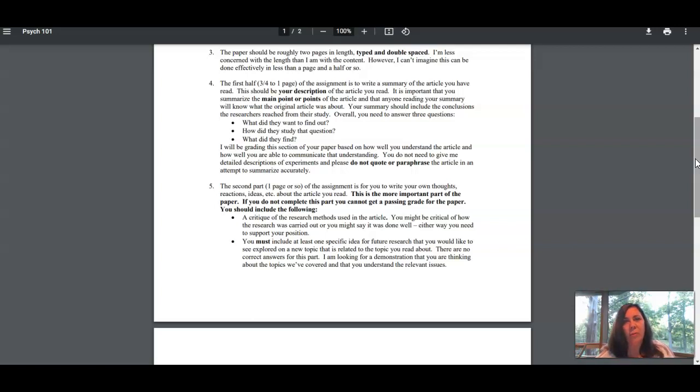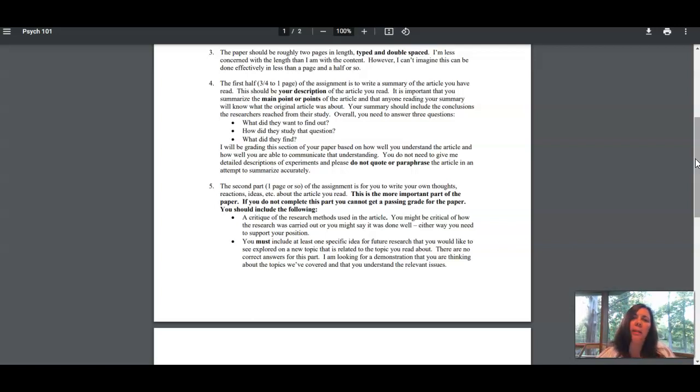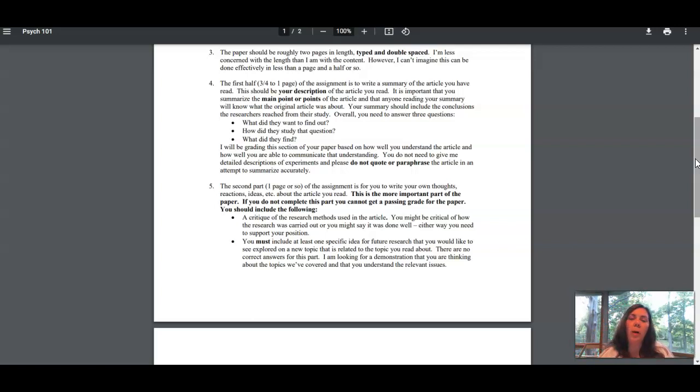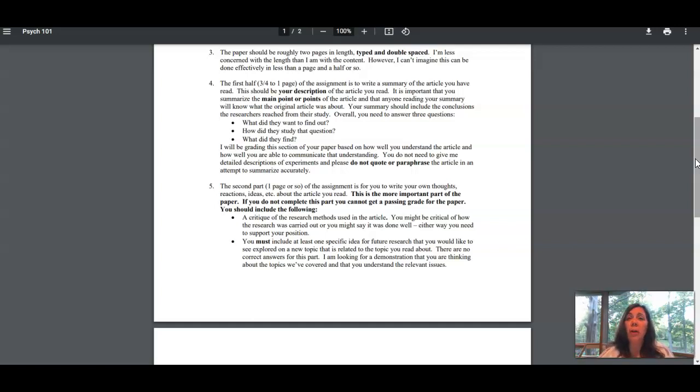The second half of the paper is your response to the article, but the response is very specific. You need to critique the research methods in the article. You need to talk about the things they did to collect data or in choosing the people they studied that you thought were effective.